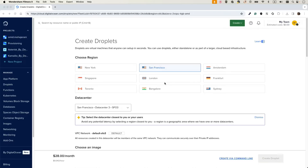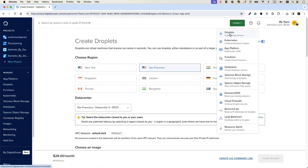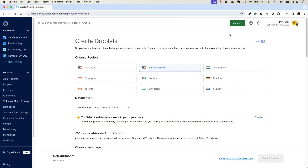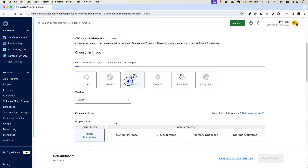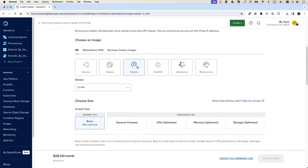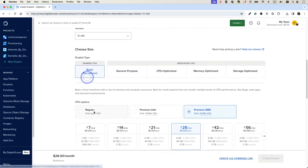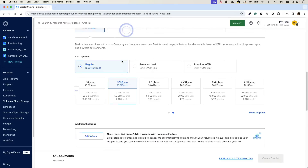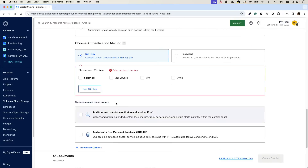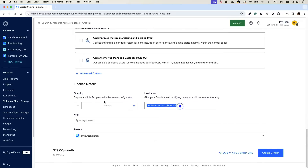Of course you can create a VM in any cloud provider — I just want to show you the environment I'm using. I'll create a droplet, select my location, and since we don't need high performance for this testing I'll set up a basic regular VM. I'll go with two gigabytes and one CPU. I'll add my SSH keys, give it a name — let's call it 'freeswitch' — and create the droplet.